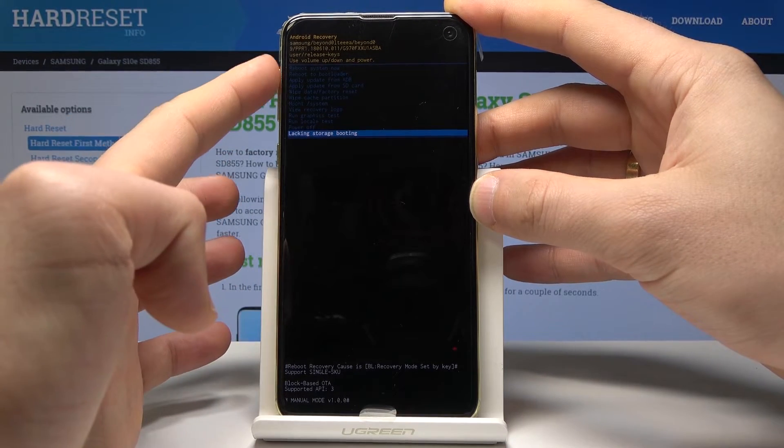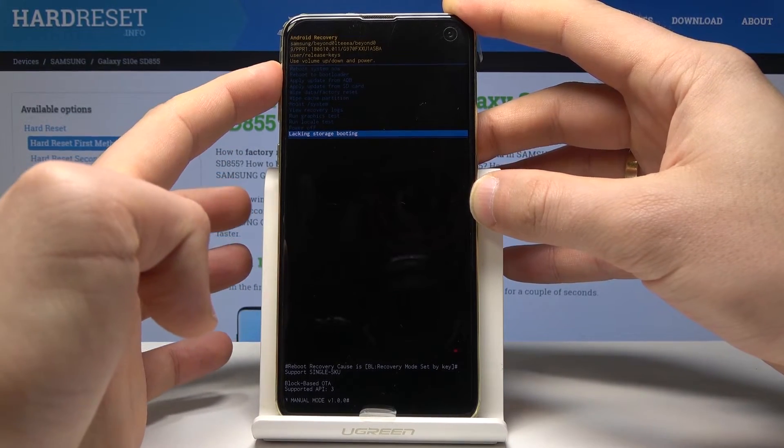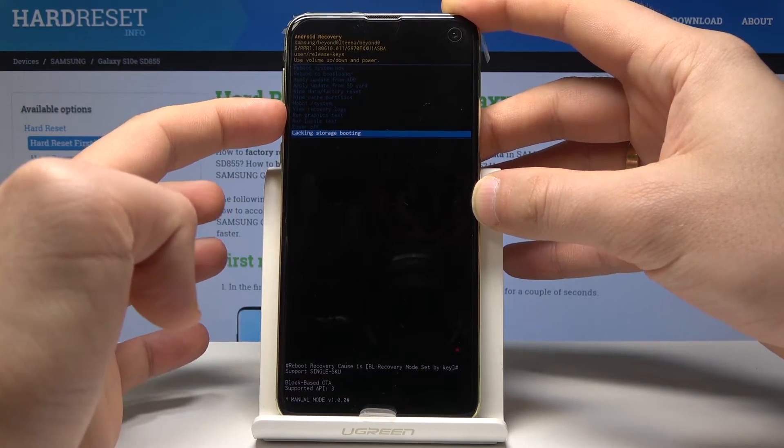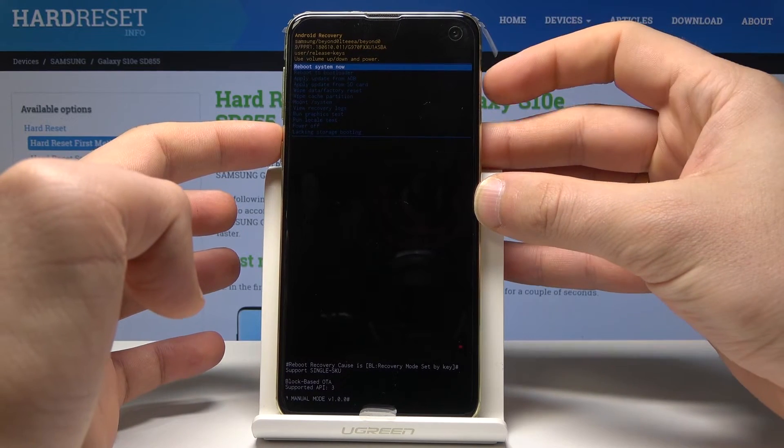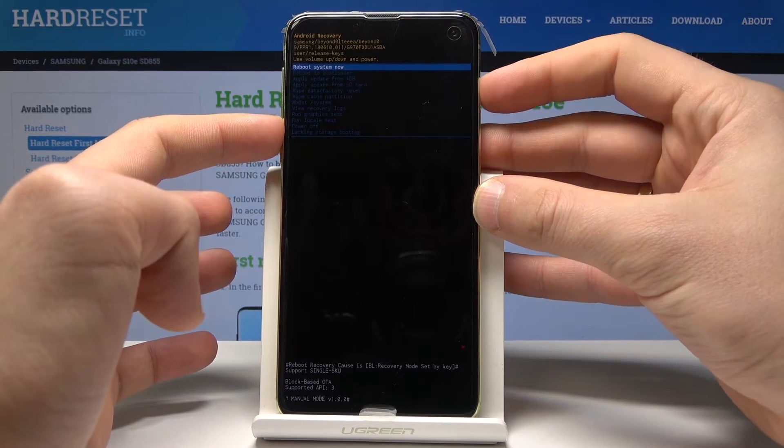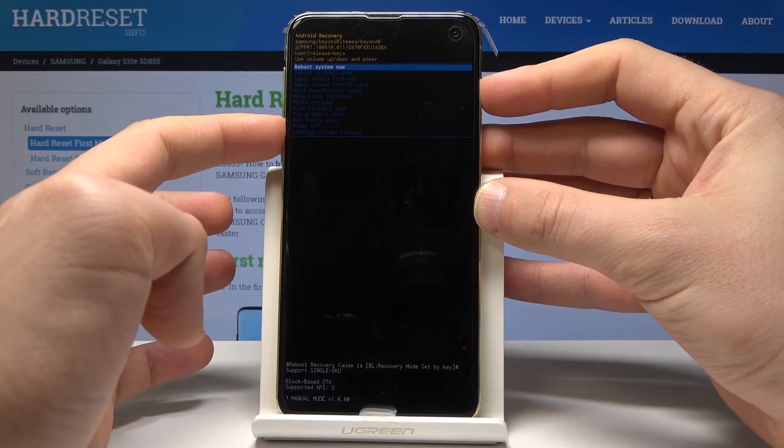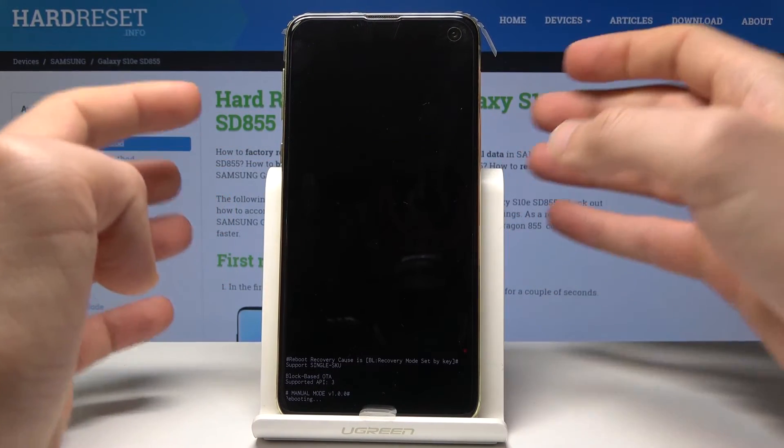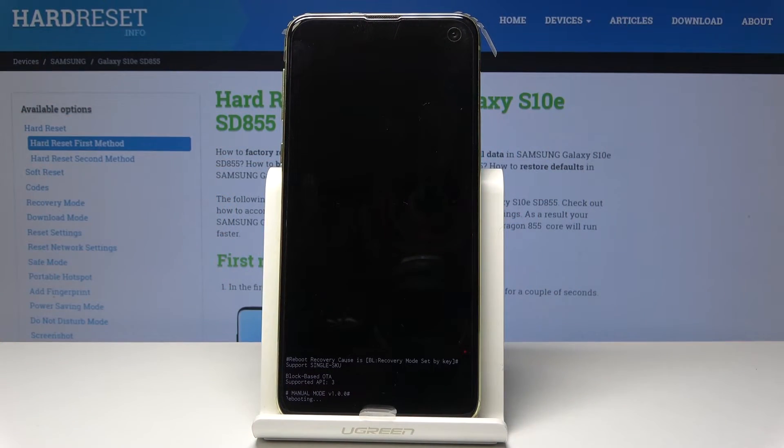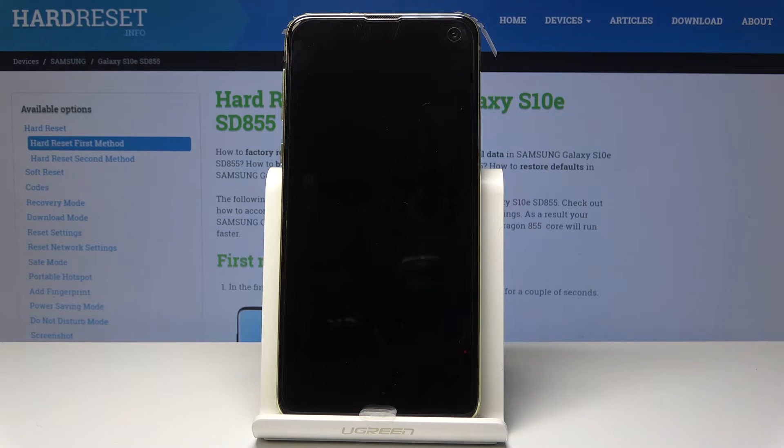If you would like to quit this mode let's choose power off or the first option which is reboot system now. So let me choose reboot system now, press power key to confirm it and let's wait until the operation will be completed.